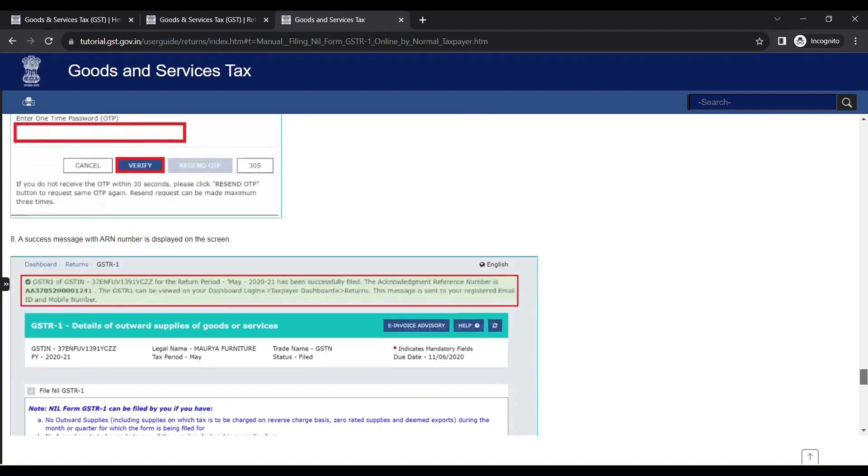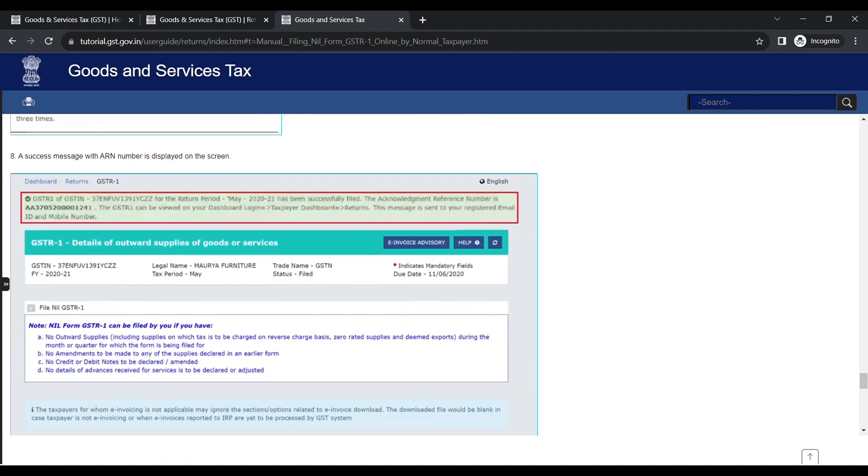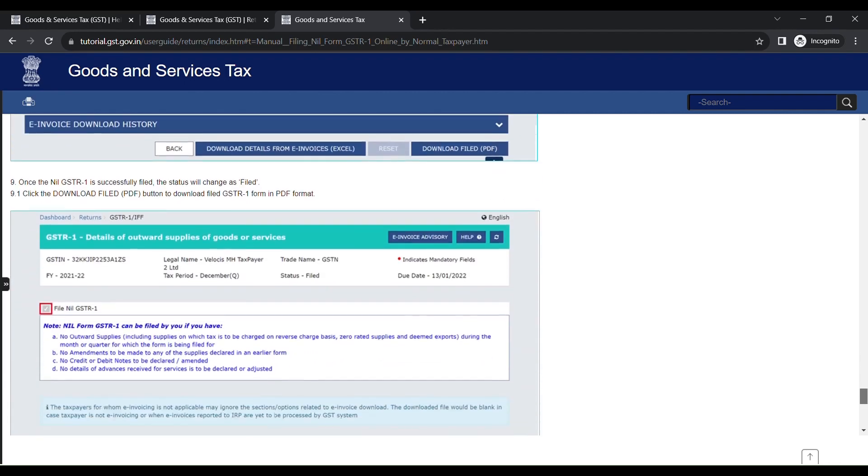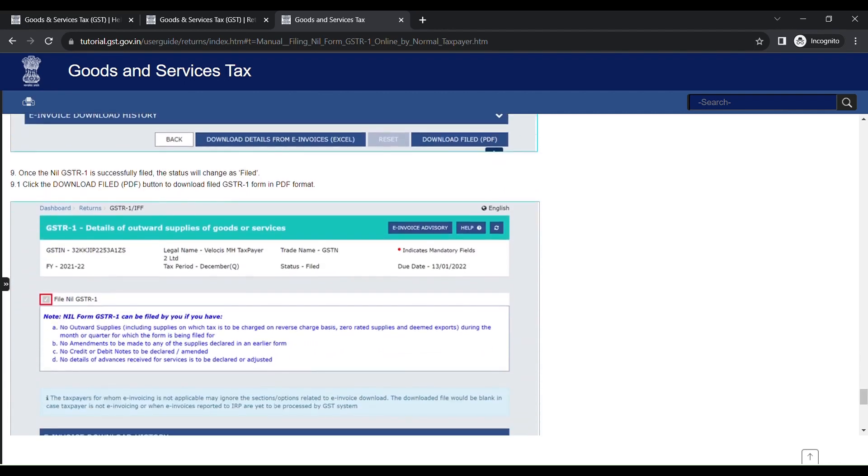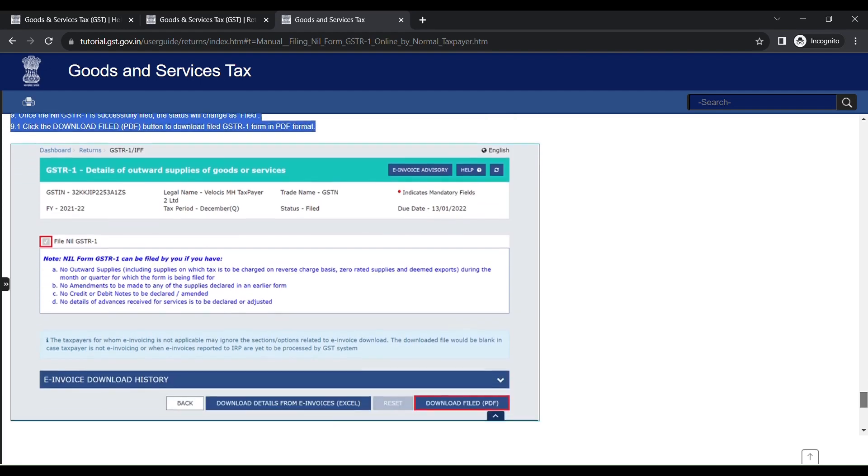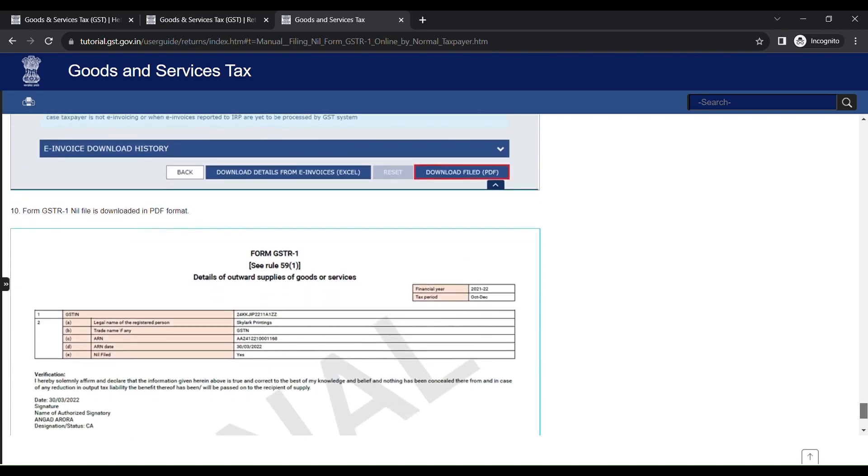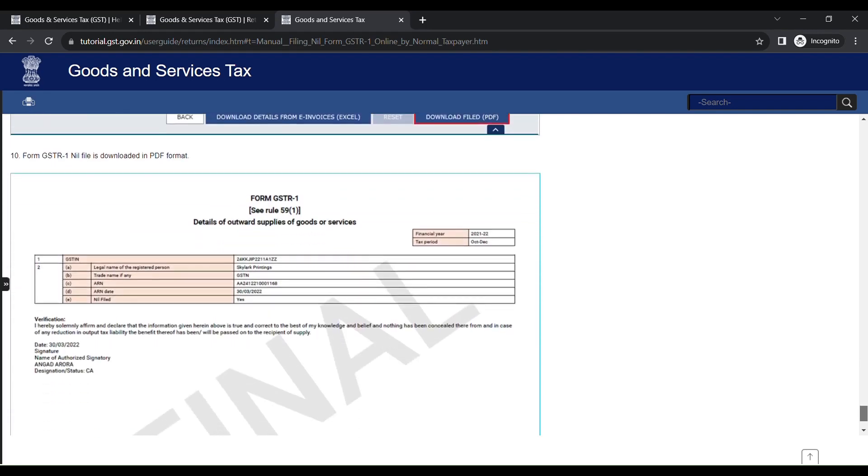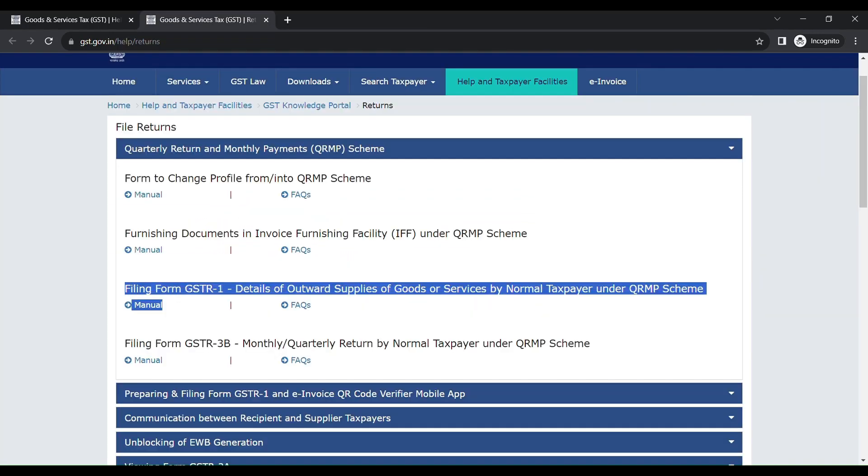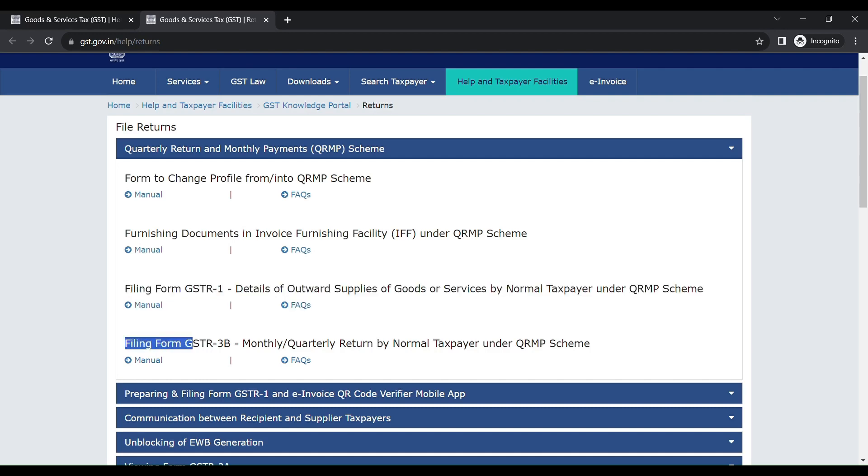A success message with ARN number is displayed on the screen. Once the nil GSTR1 is successfully filed, the status will change as Filed. Click the Download File PDF button to download the filed GSTR1 form in PDF format. So we have finished filing for GSTR1.